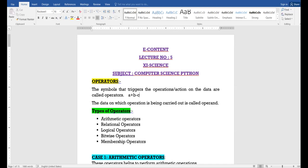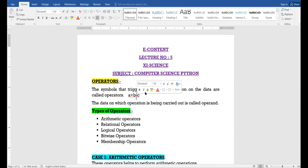For example, in the expression A plus B minus C, A, B, and C are operands — they are the objects on which the operations are applied. Plus and minus are the operators. Python provides various types of operators.